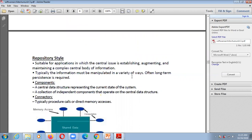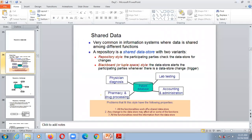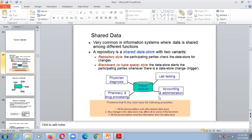The next style is repository style. In repository style we have shared data — it is very common in information systems where data is shared among different functions. It is a shared data store with two variants: repository style and blackboard style. In repository style, the participating parties check the data store for changes. An example is a patient database shared among physician, pharmacy, direct processing unit, lab testing unit, and accounting and administration.